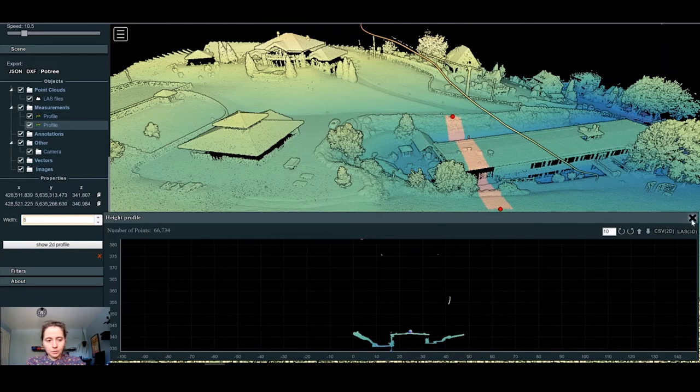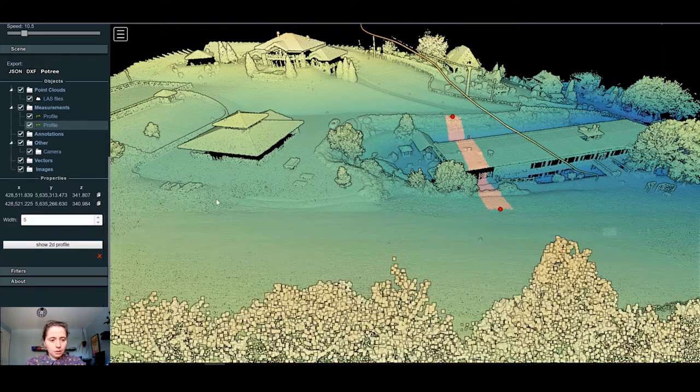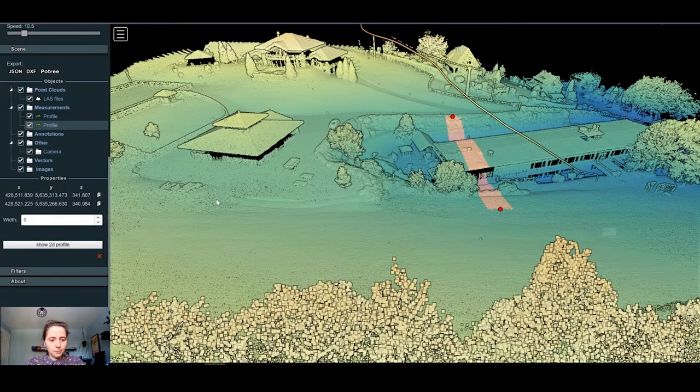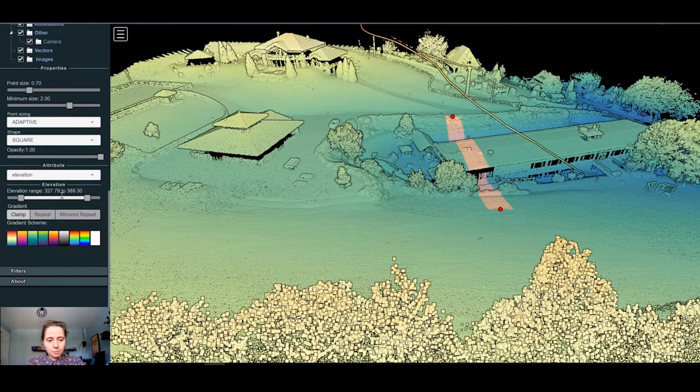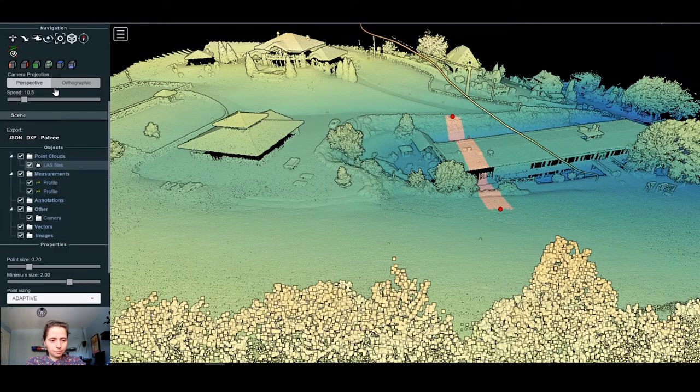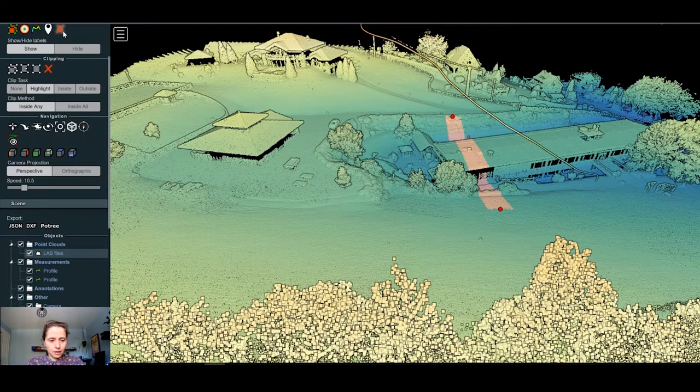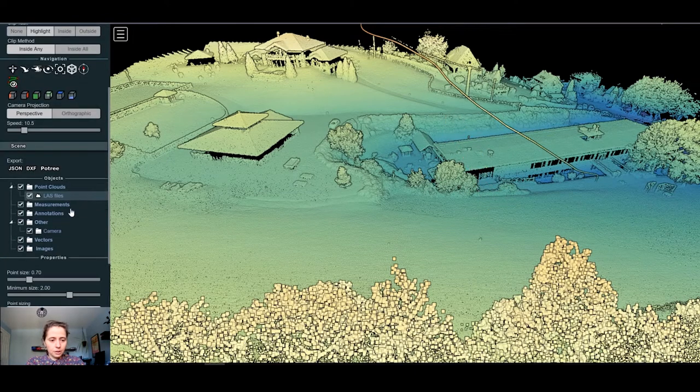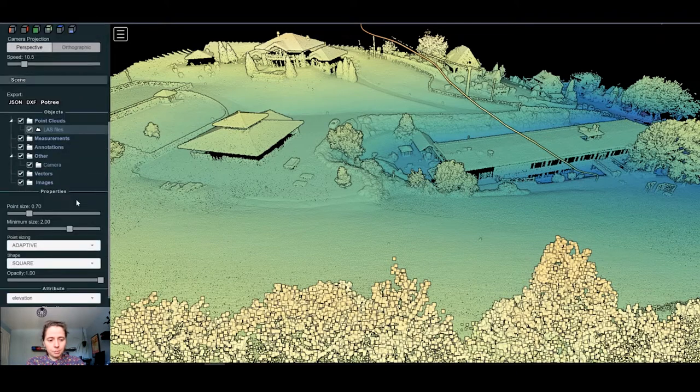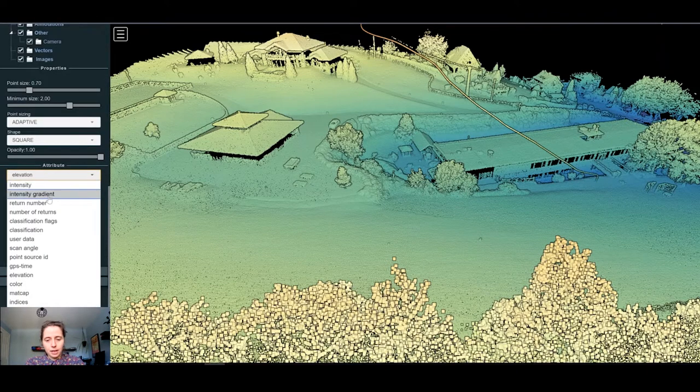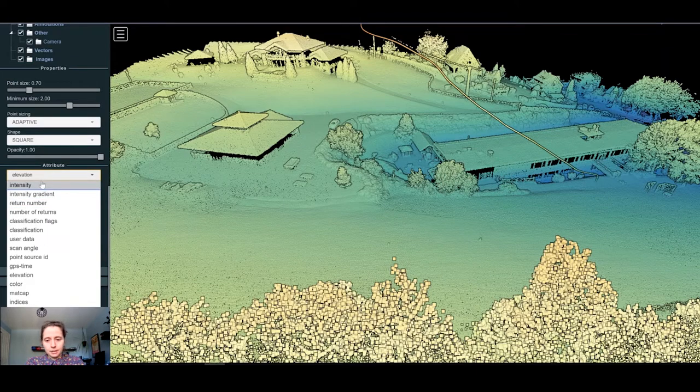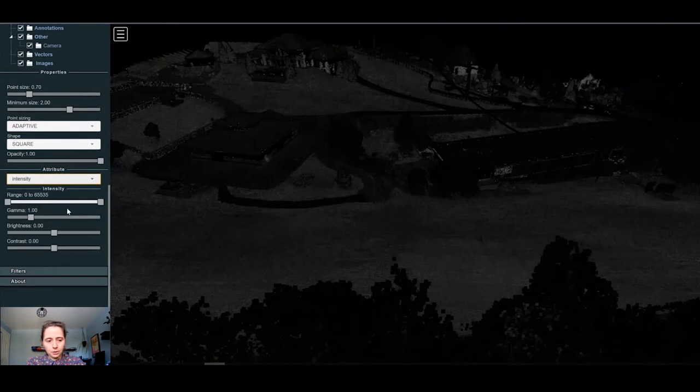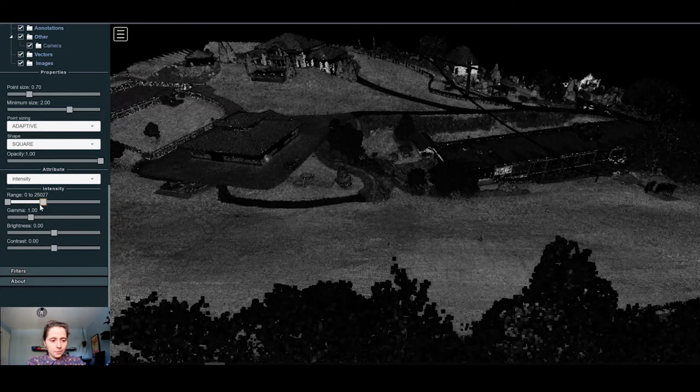You can always change the width of the profile also. So here I will show it a bit bigger. So that's one of the main tools here. You can also change the different display of the point cloud. So just remove the profile here. You can select the point cloud and change, for example, the display.